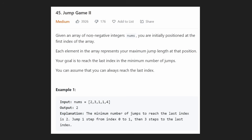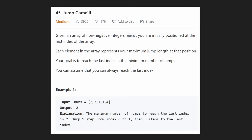Hey everyone, welcome back and let's write some more neat code today. So today let's solve Jump Game 2. You might remember recently we solved the first Jump Game problem, and I would recommend watching that video or solving that problem yourself before looking at this one, because this one is actually very similar.